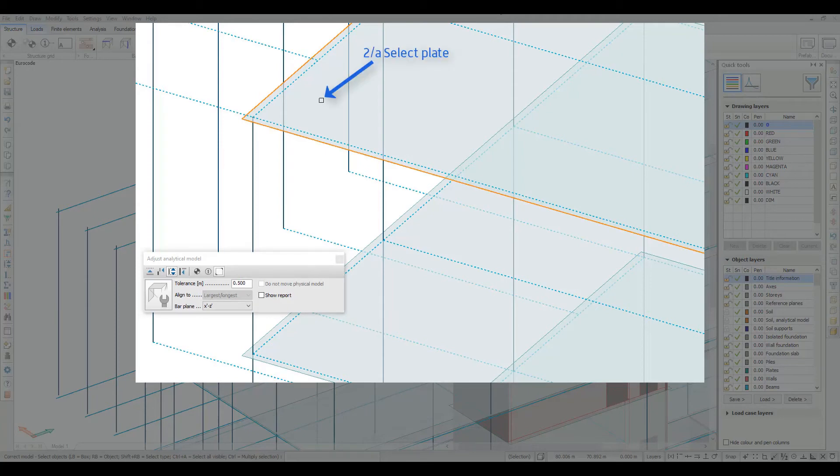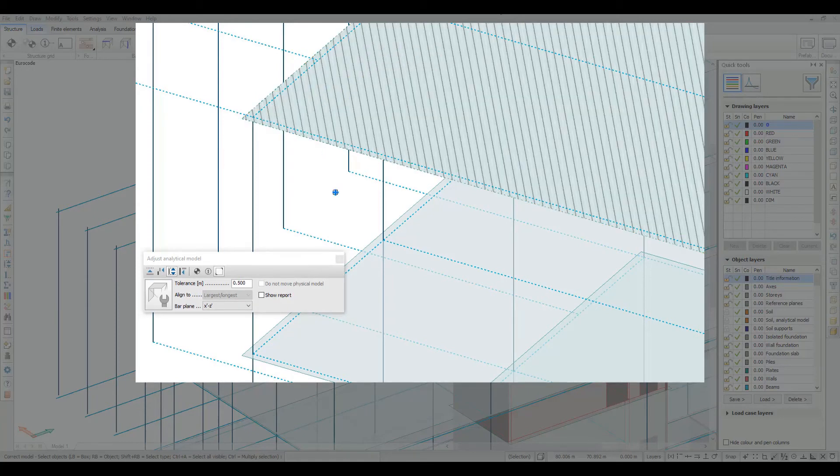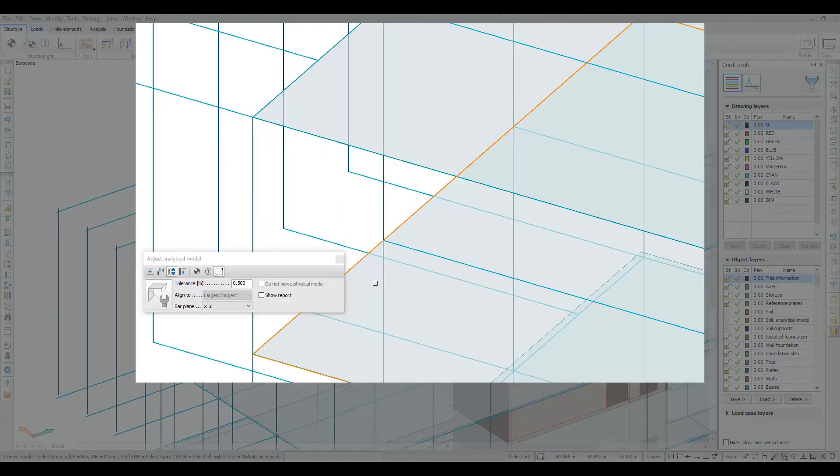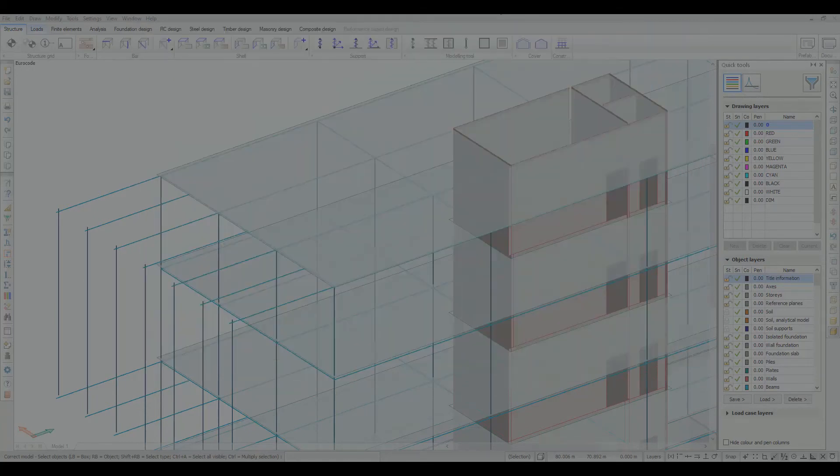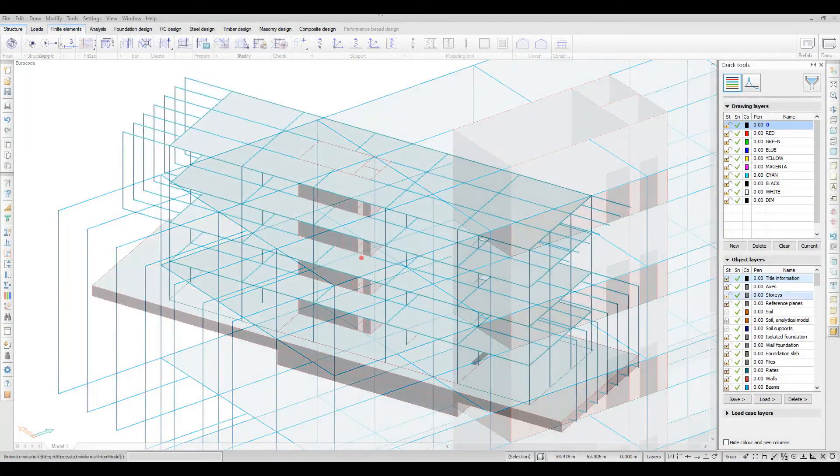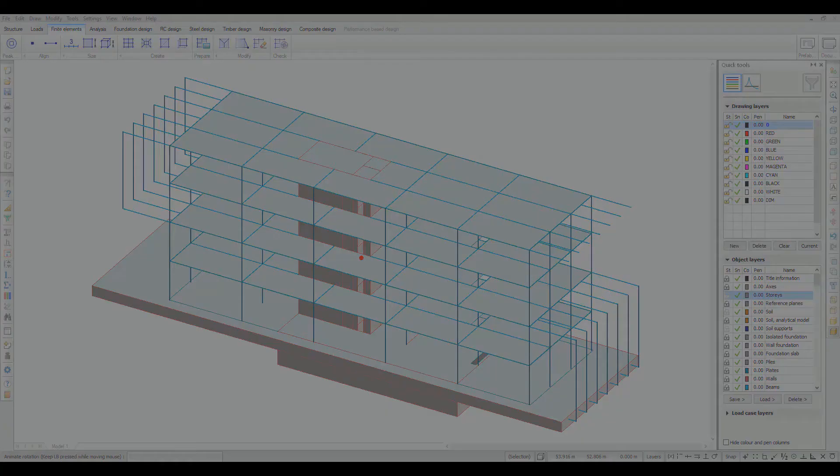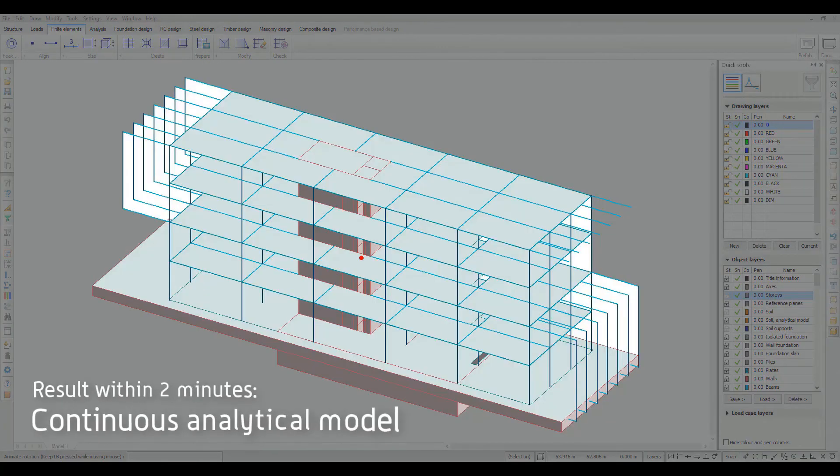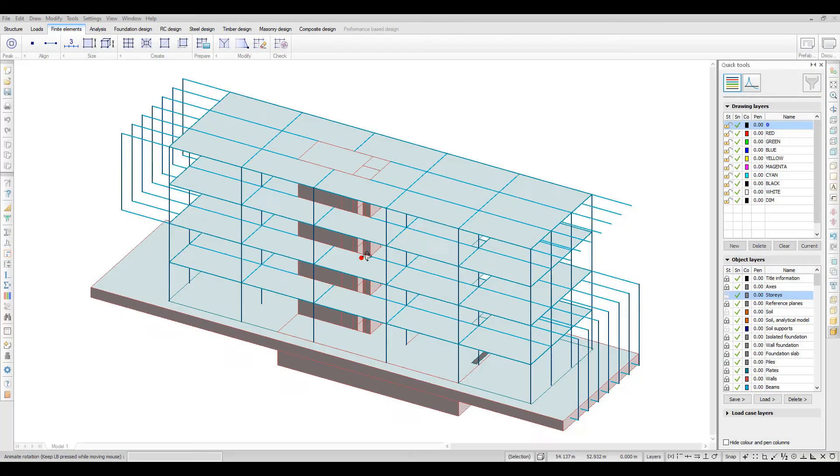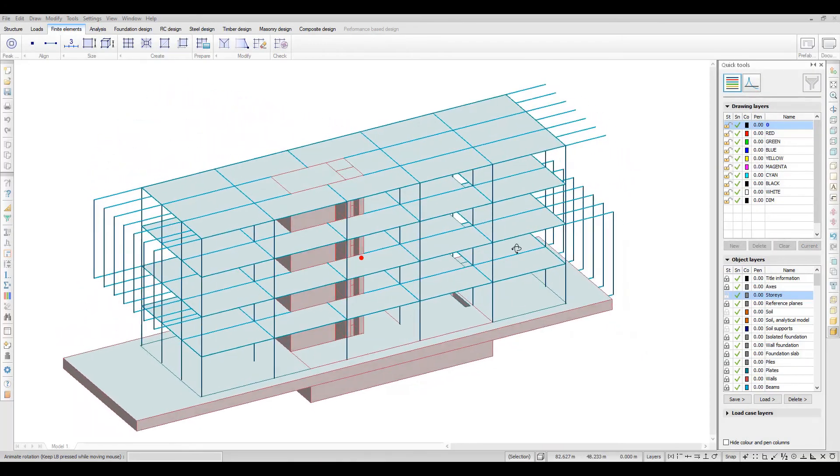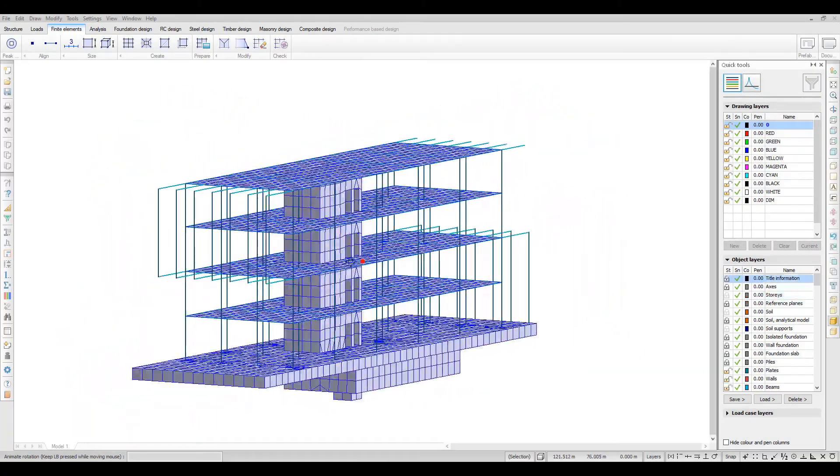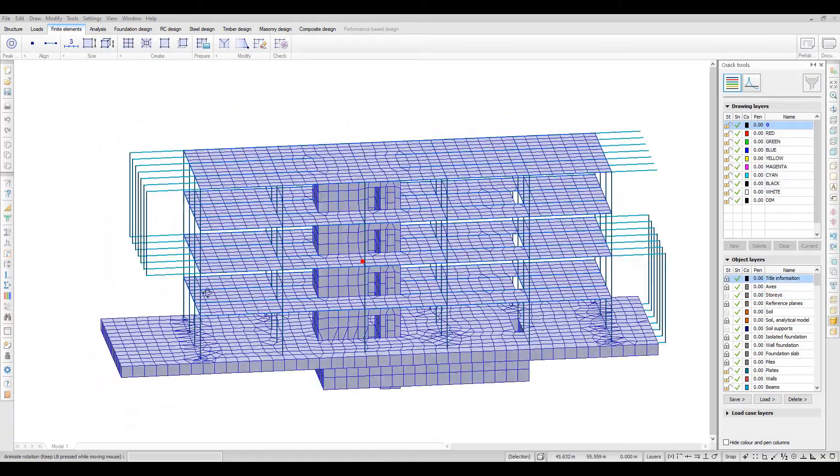Adjustments can be made between structural elements like beams to a plate or to the structural grid defined by stories and axis. The Adjust Analytical Model tool is explained more in detail in a separate feature video.